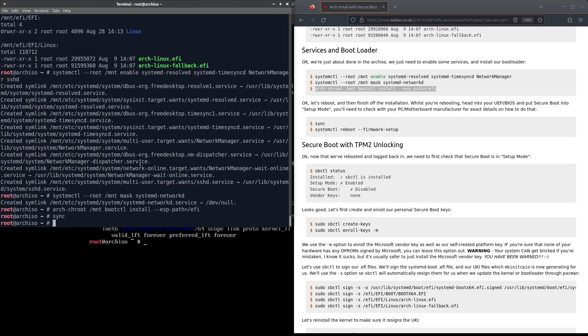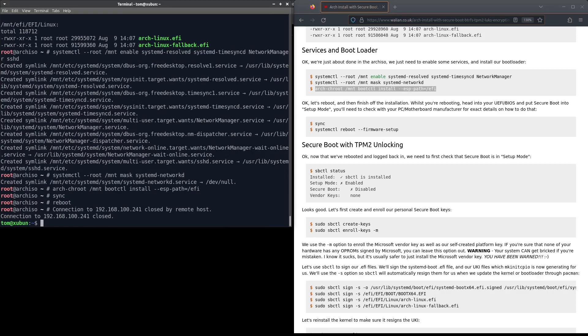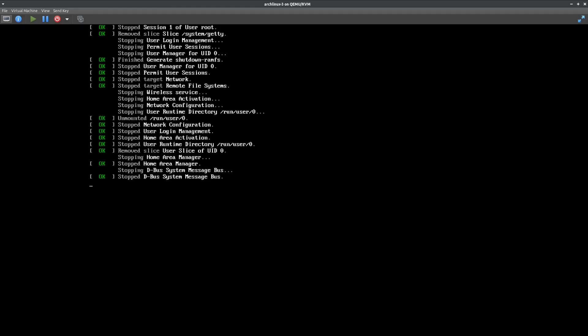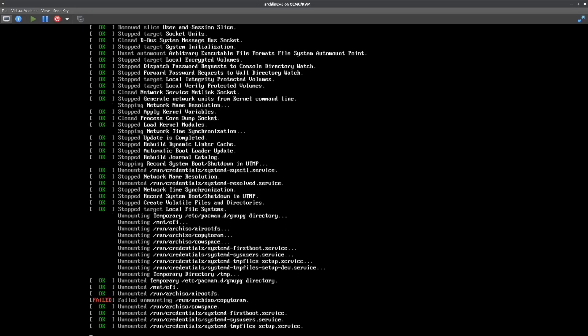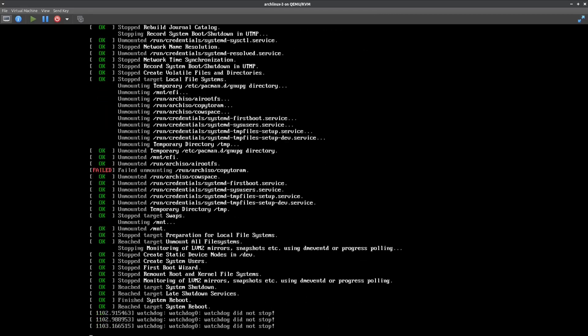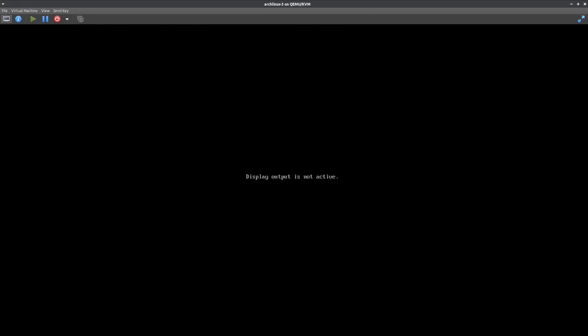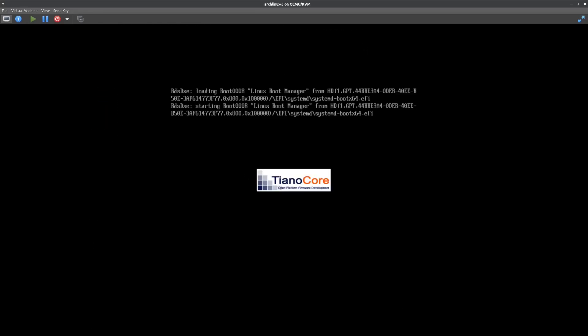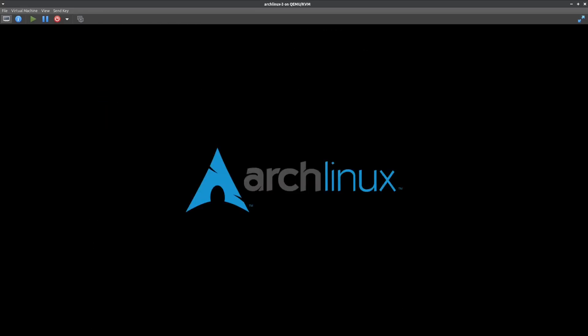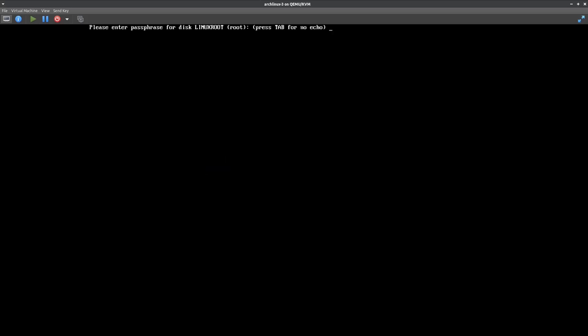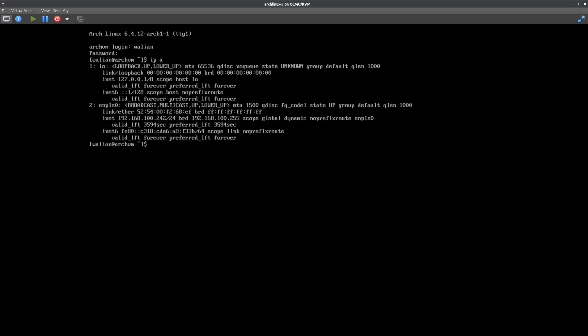That should be done. Let's reboot and make sure it worked. It looks good. Let's just SSH back onto it.